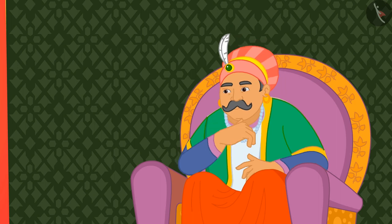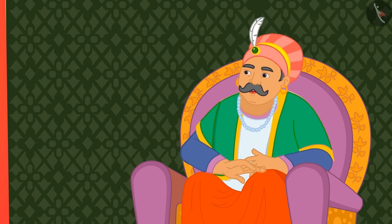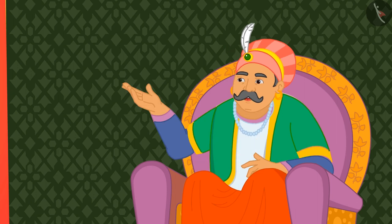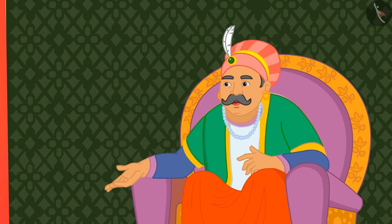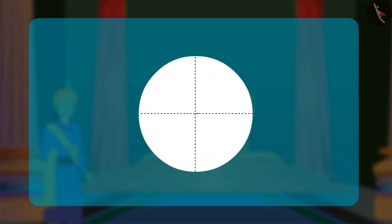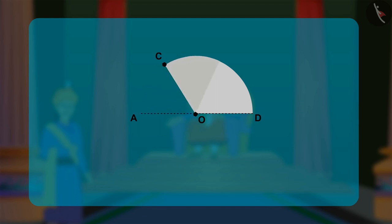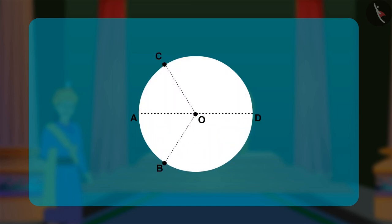Akbar decided to ask a tough question this time. He asked Birbal, 'What if I ask you to create equal chords and equal arcs in the same circle?' By folding two diameters, Birbal started locating the center O of the circle. He then folds the circle along a diameter AD, and from some point C, he folds the semi-circle along with CO. This forms two radii, CO and BO.